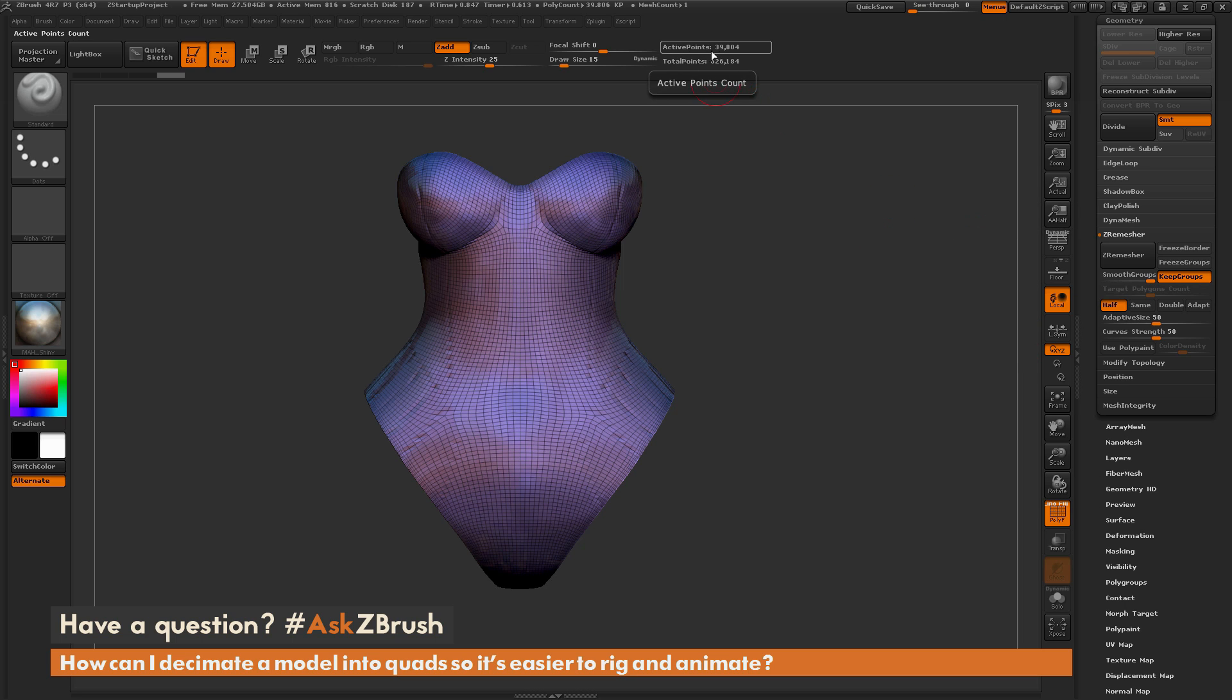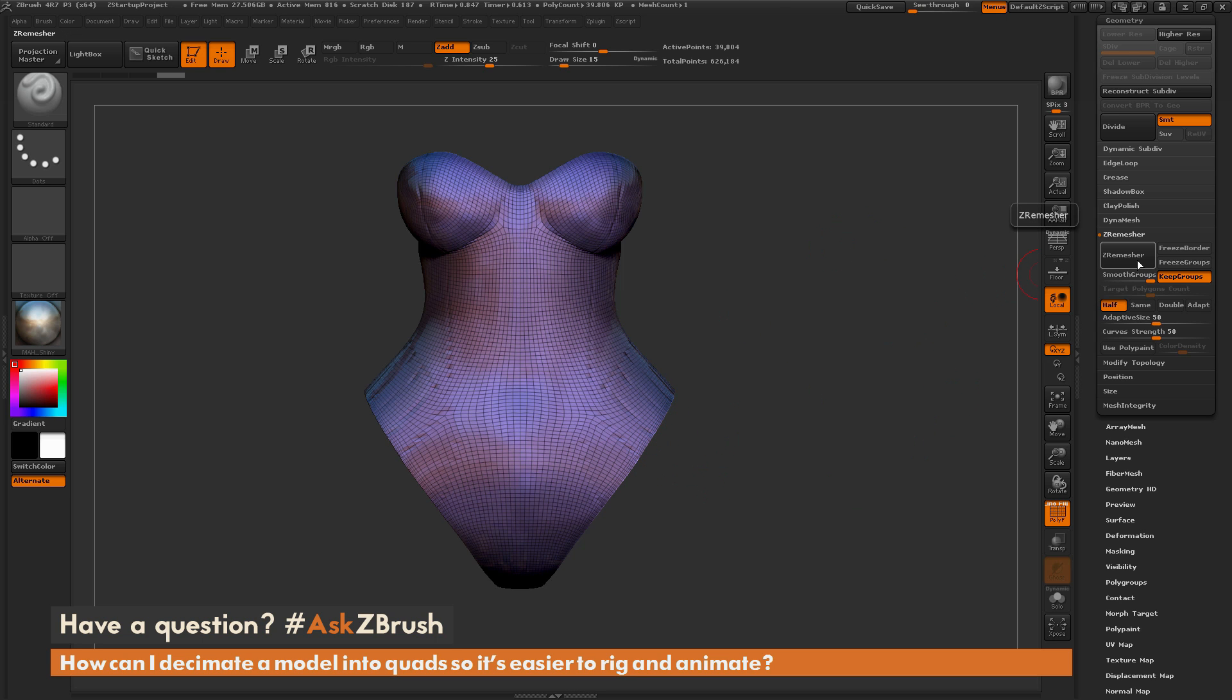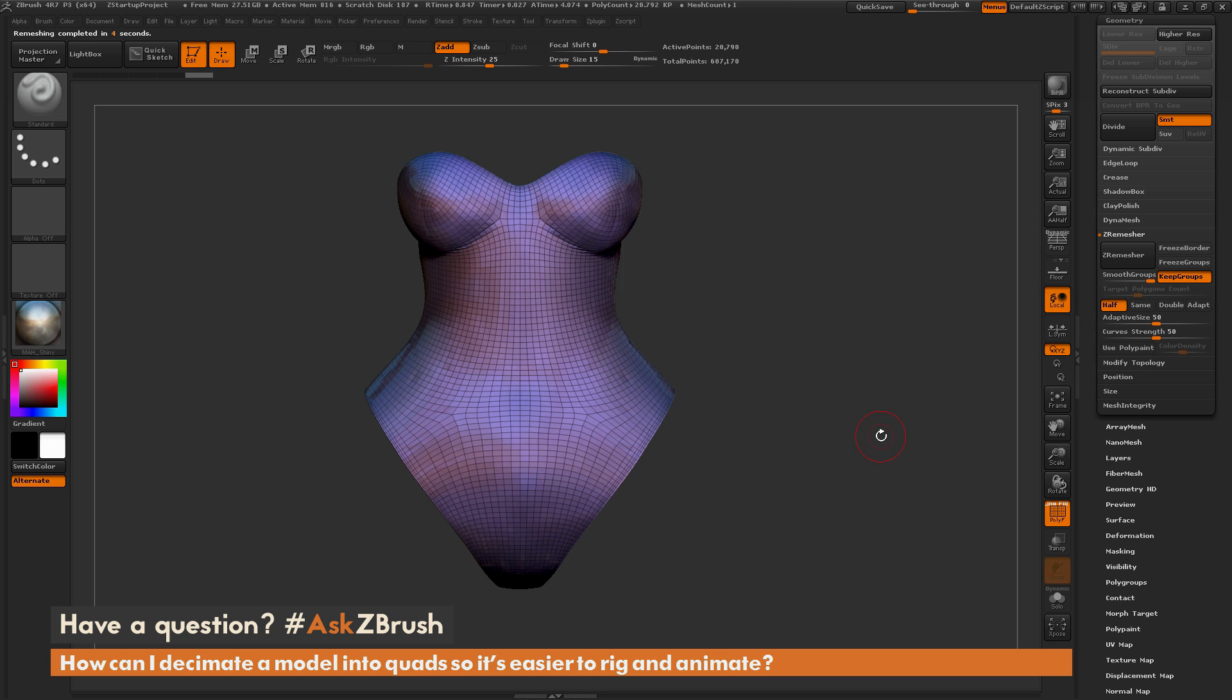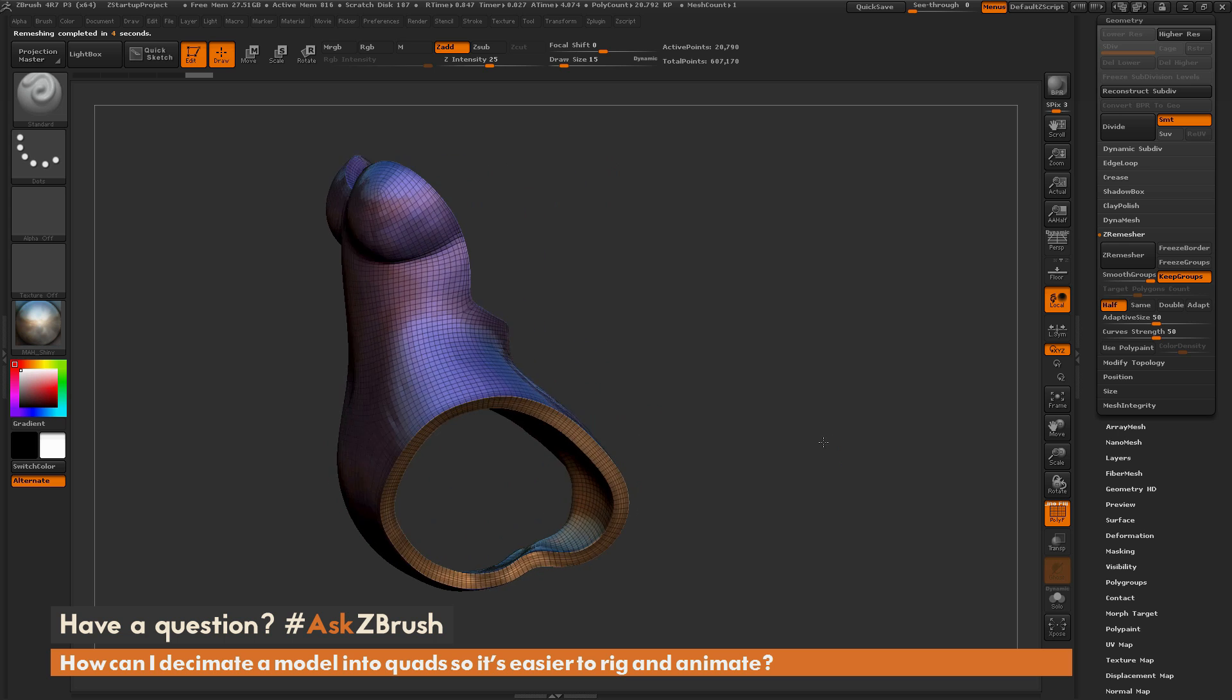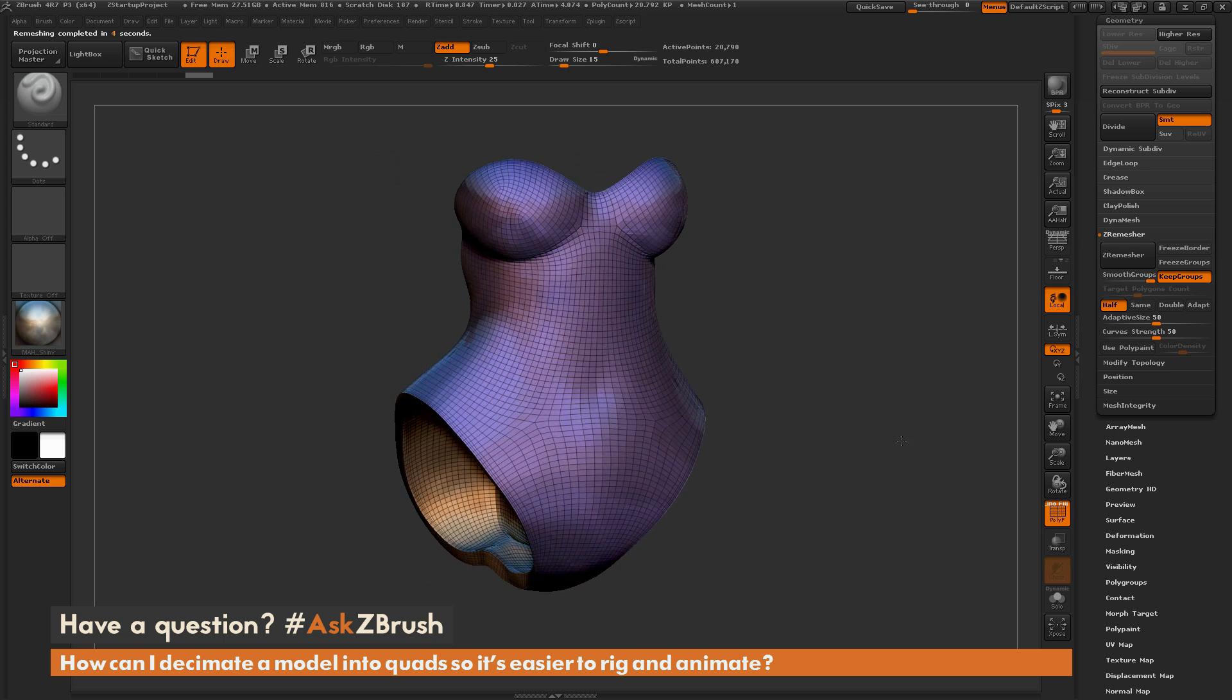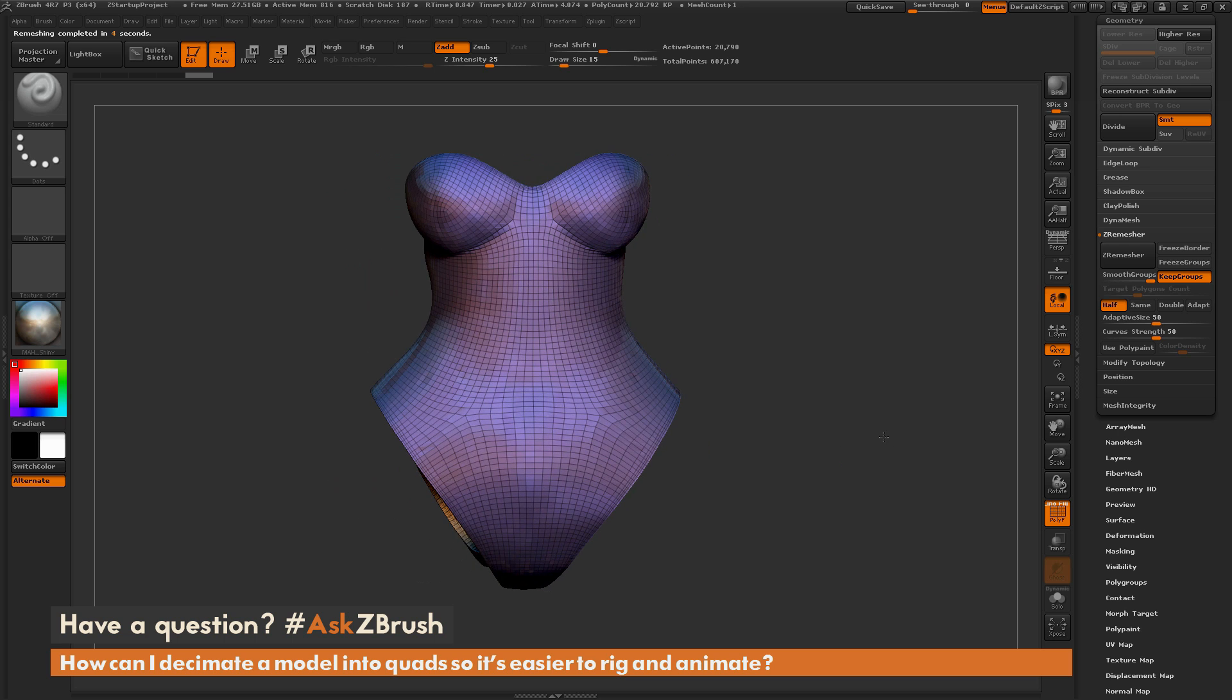So it's going to take the amount of points that I currently have and it's going to give me a new result that's going to be half of what it currently is. I'm going to come over here and click ZRemesher again, and now I'm going to get a version of the model with a little less polygons.